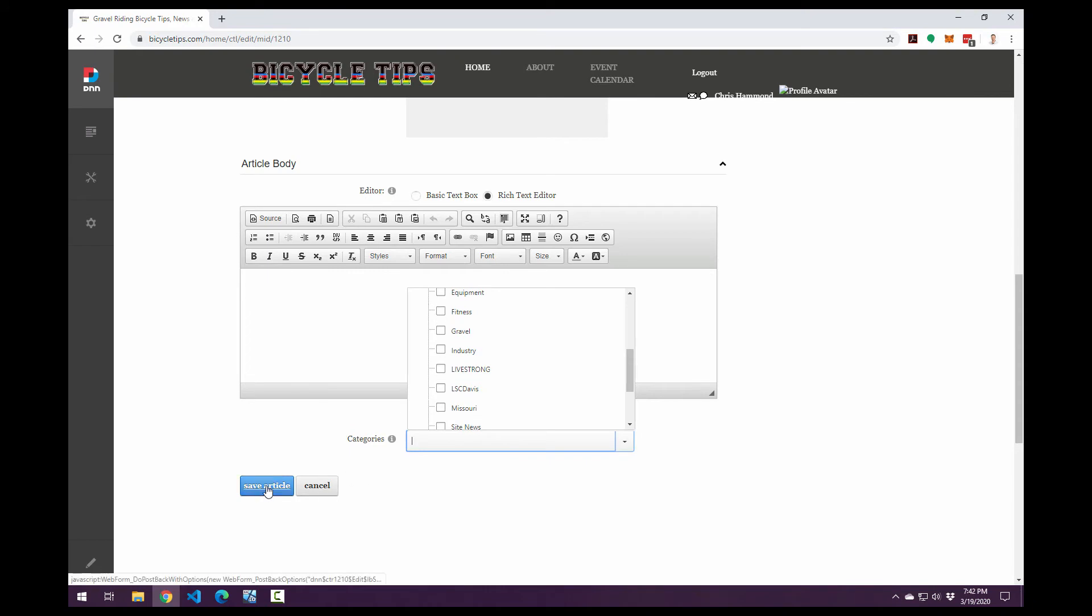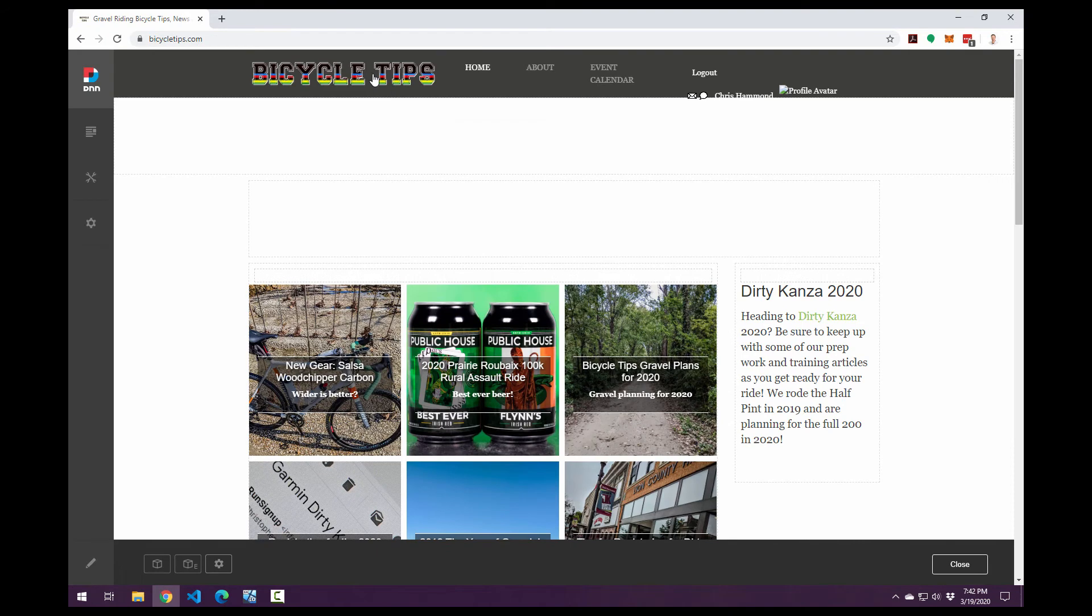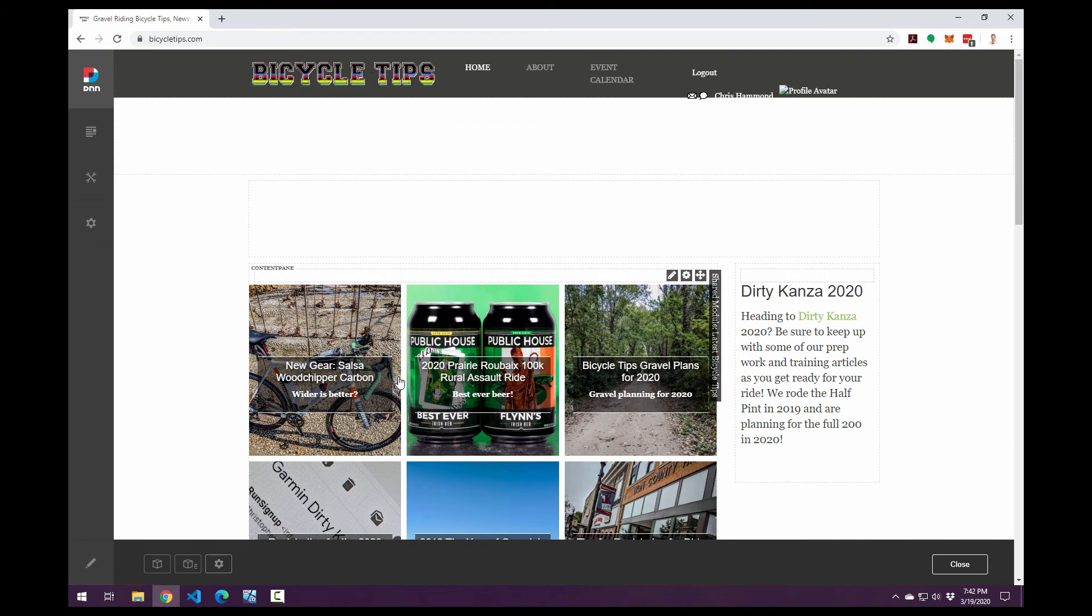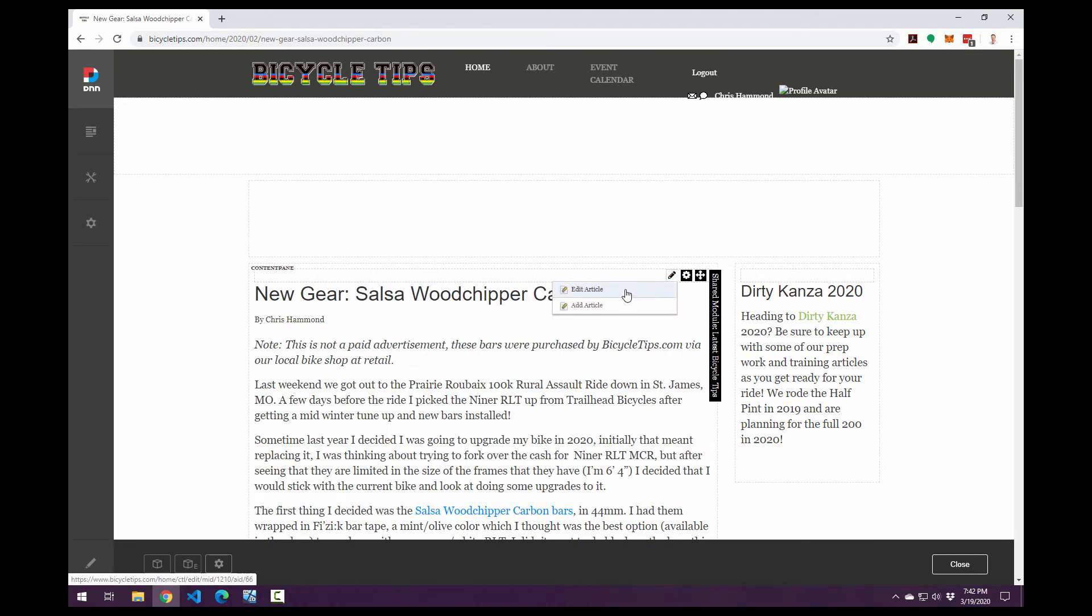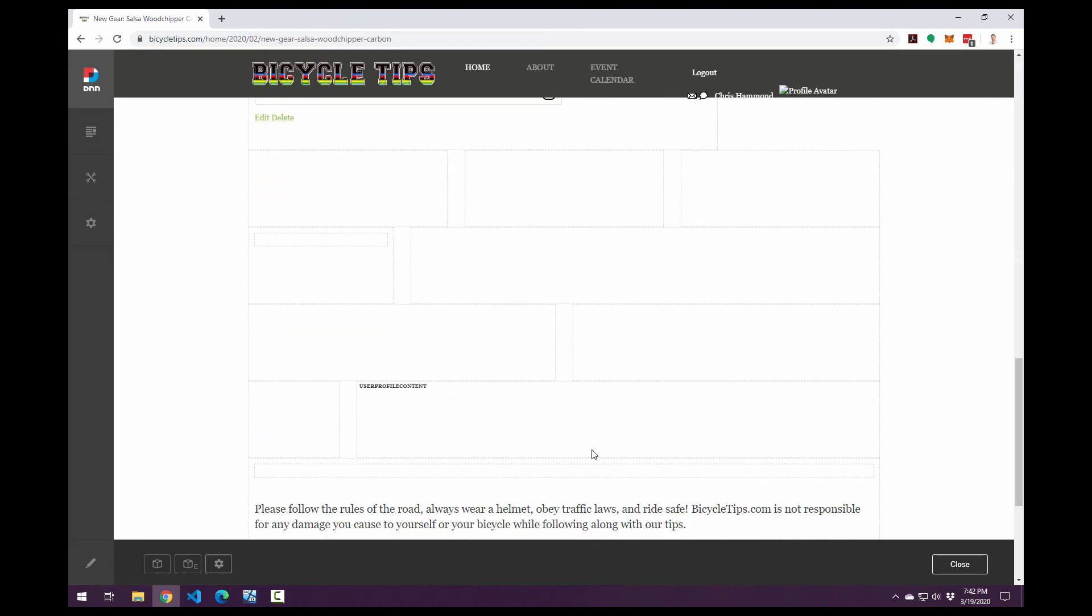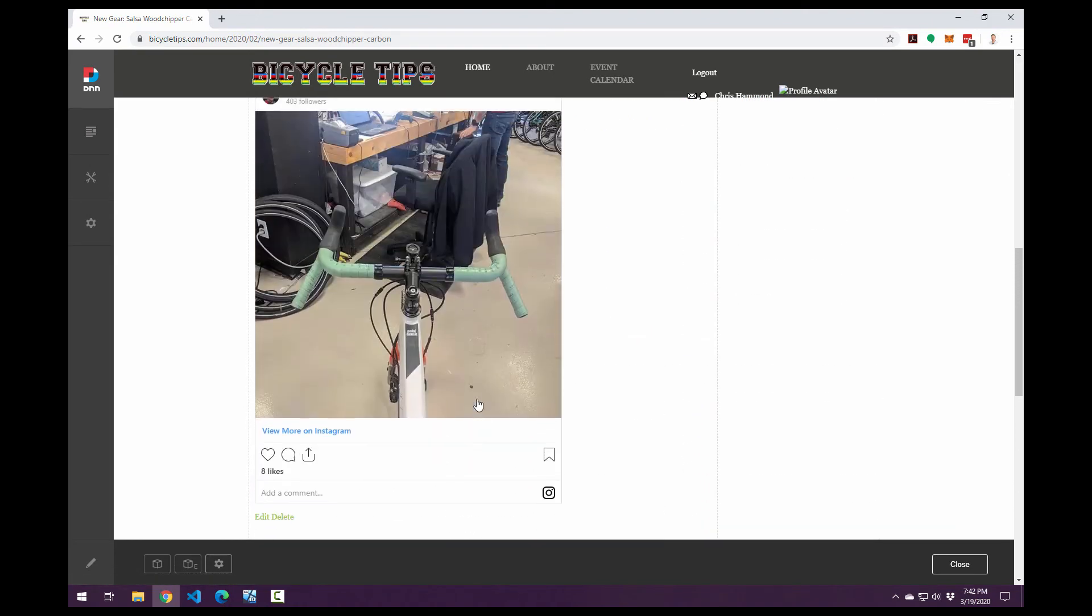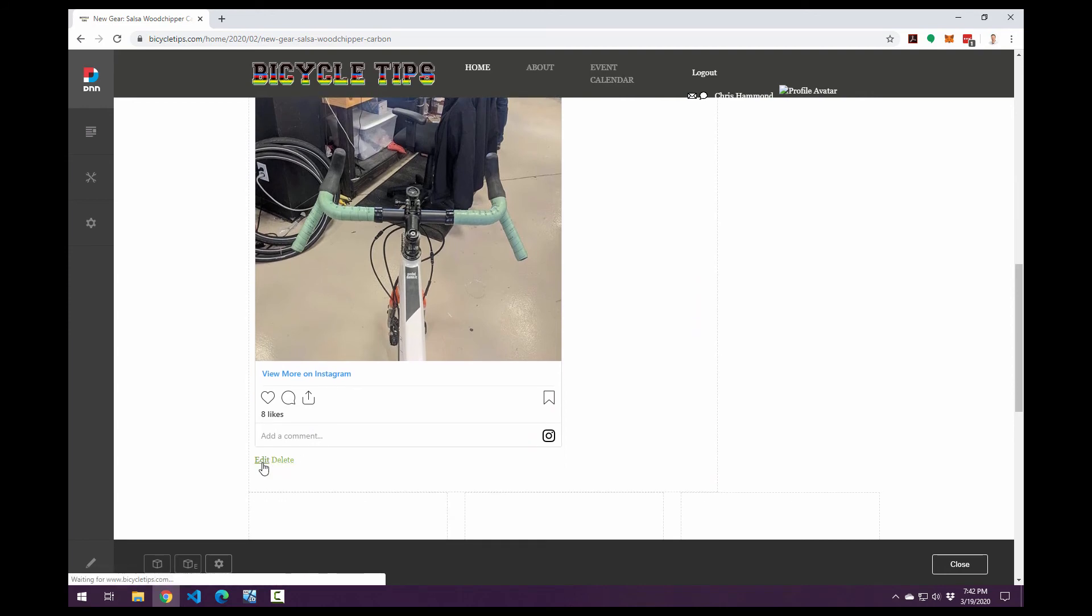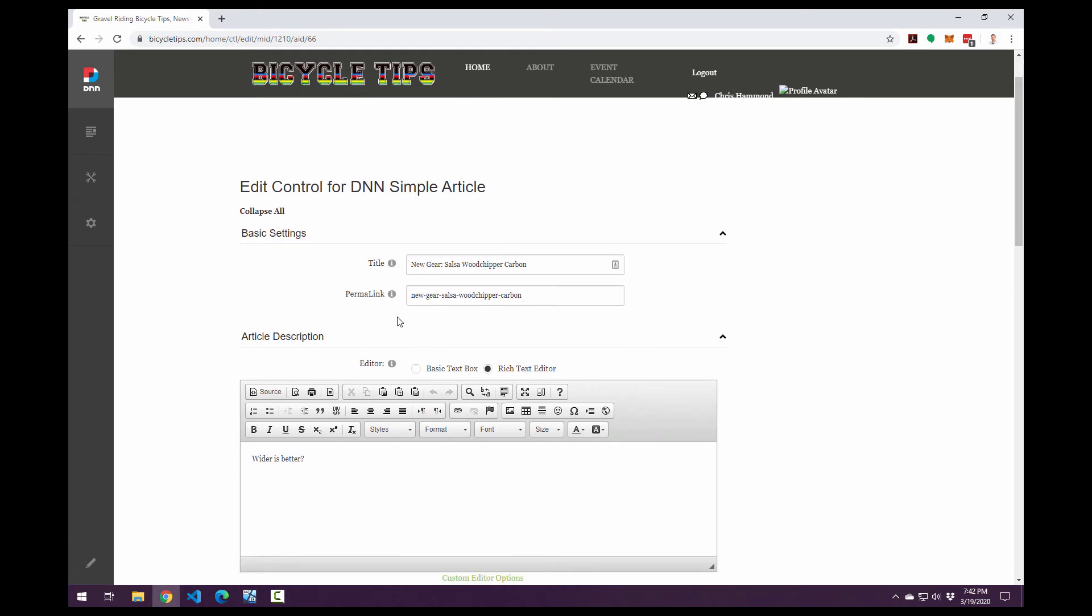Now if I go ahead and hit save article, that's going to save the article. I'm not going to do that because I'm here in my production website. I don't want to create a new article at this point. But let's go ahead and take a look at what we get. If we view an article, and then we mouse over that edit pencil in the actions menu. So in addition to the add article option, we also now have an edit article option. And if we scroll down towards the bottom of the article itself, there is an edit and a delete option there as well. If we go ahead and click on edit, that's going to take us to that add article interface allowing us to edit that existing article.